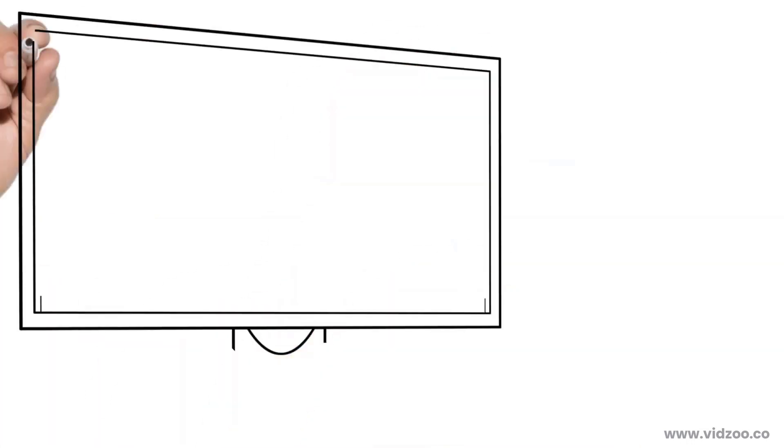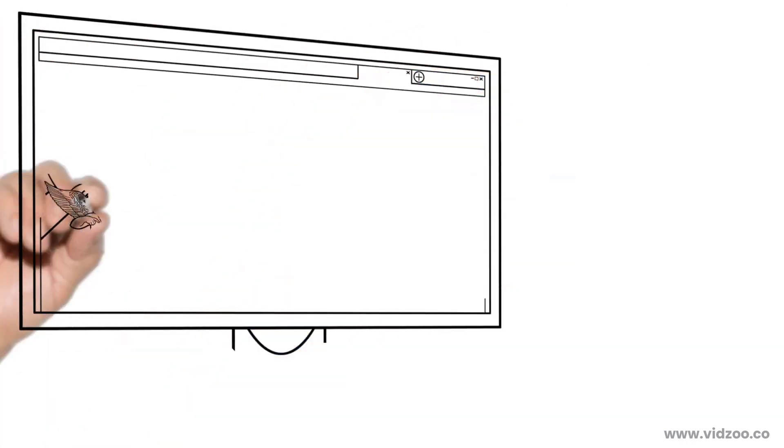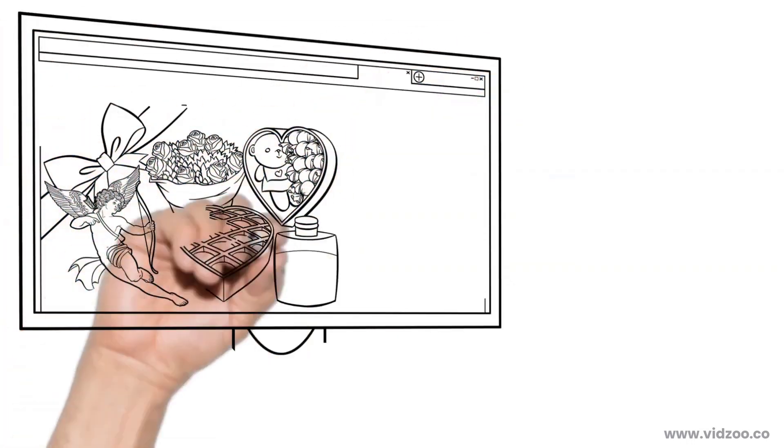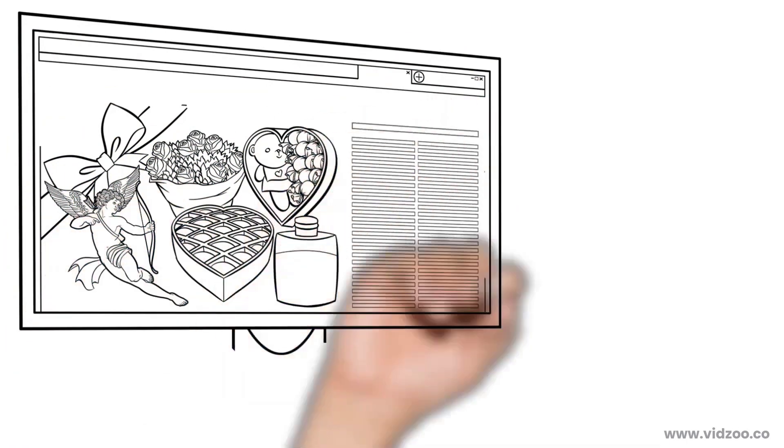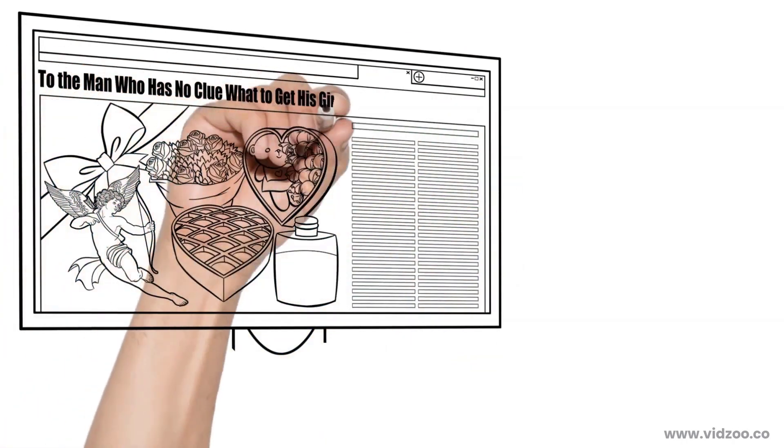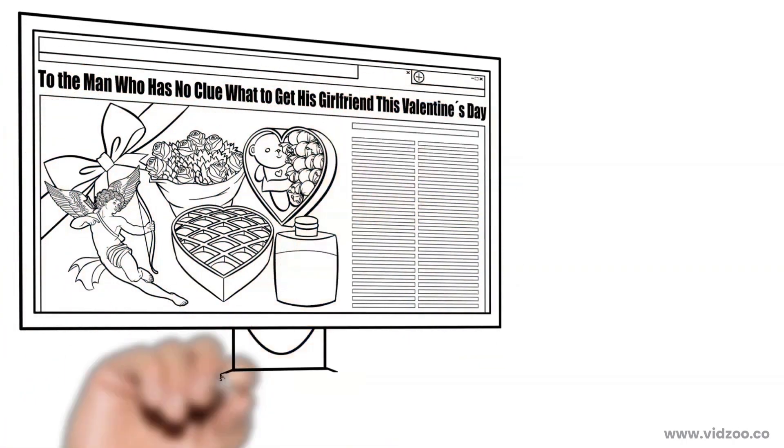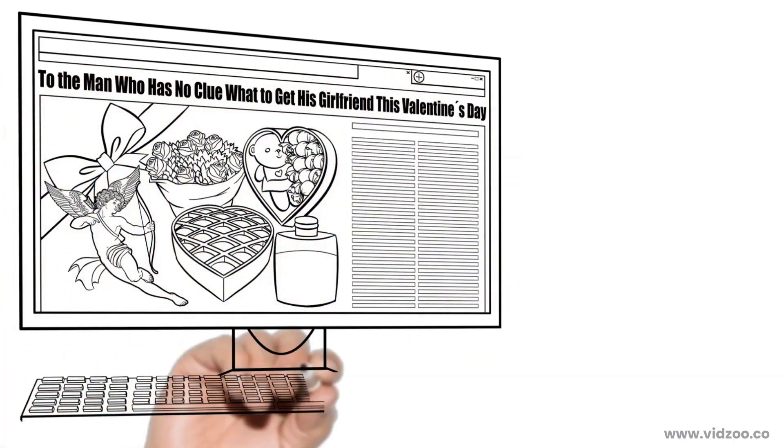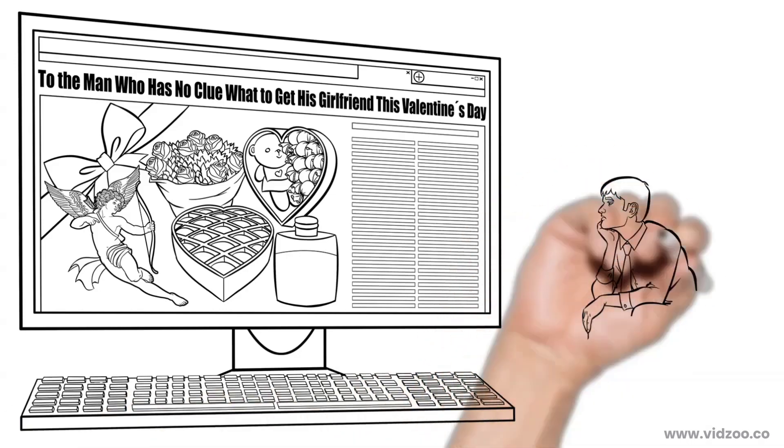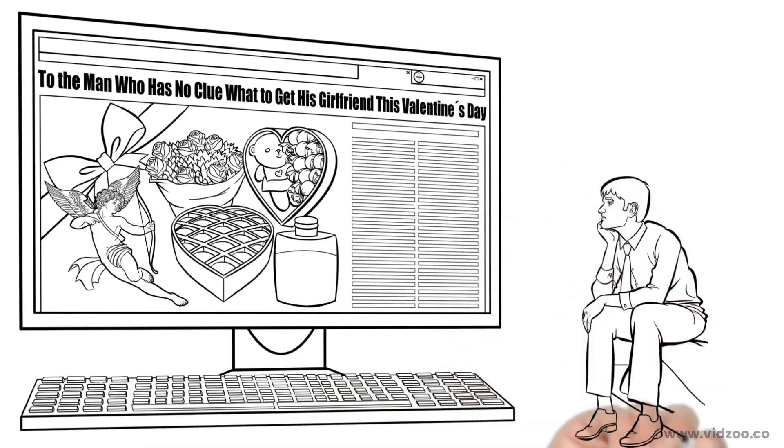The next way you can craft a great headline is by speaking very directly to your prospect. To the man who has no clue what to get his girlfriend this Valentine's Day. Now, any man who can relate to that headline is definitely going to keep reading.